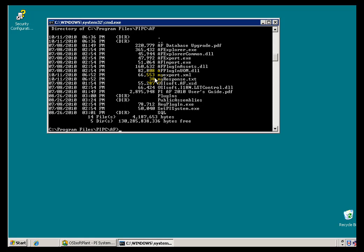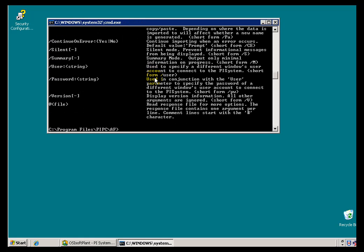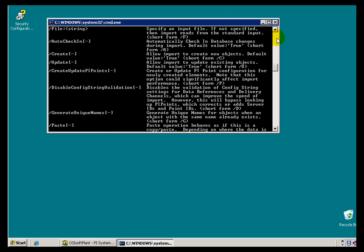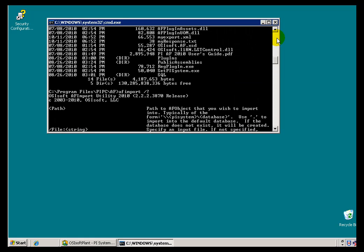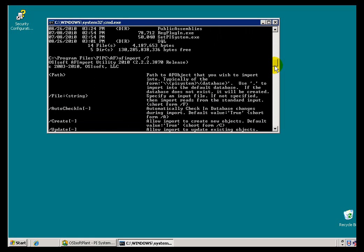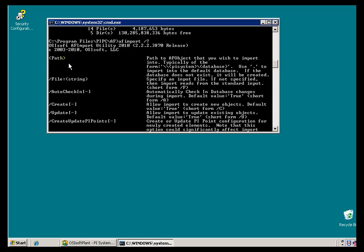So how do I make use of this now that I've created it? Well, what I'm going to do is use the AF Import, which as you might guess if we look at the arguments here with a /? question mark, it's the exact opposite of the AF Export. It's going to allow us to create the object that we're interested in importing this into. Now we specify a path. If the actual database that we specify in this path doesn't exist, we'll go ahead and create it at that time. So that's what I'm going to do in this case.